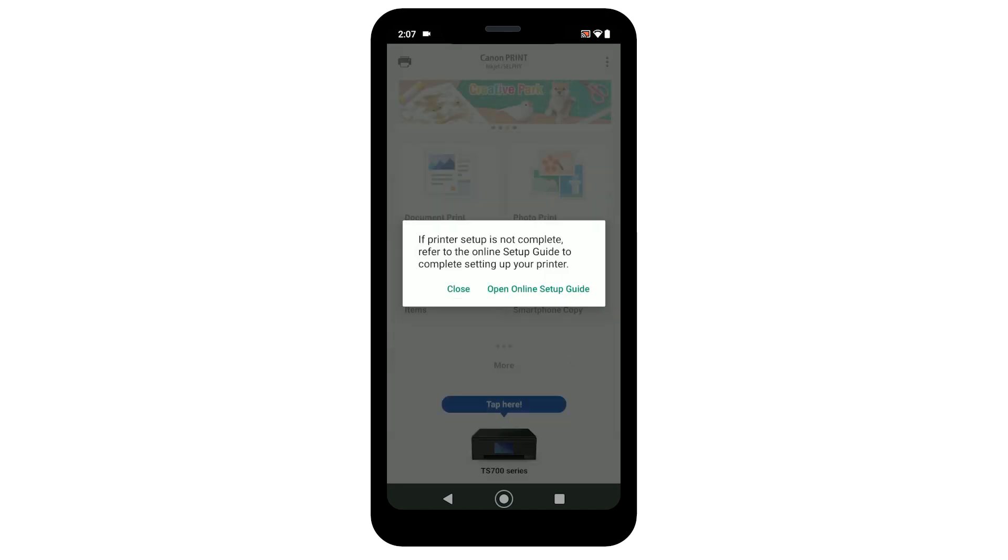After a few moments, you'll see this screen. Select close when you see your printer at the bottom of the screen.